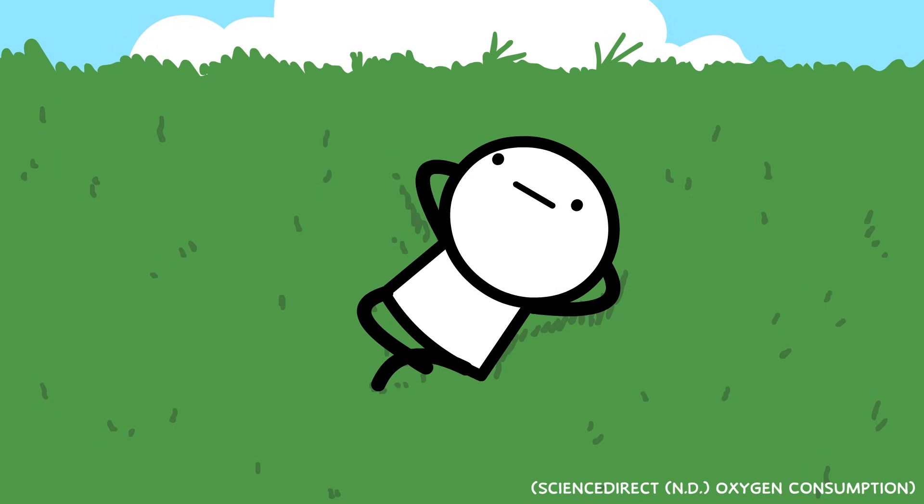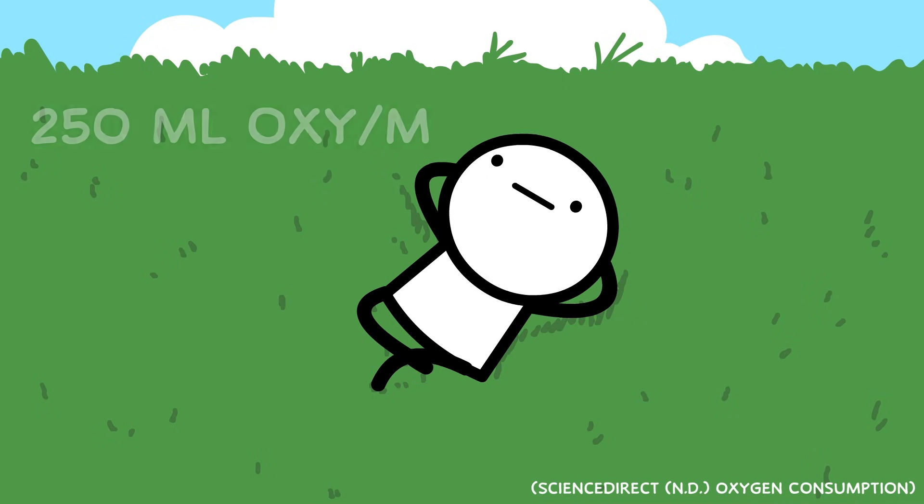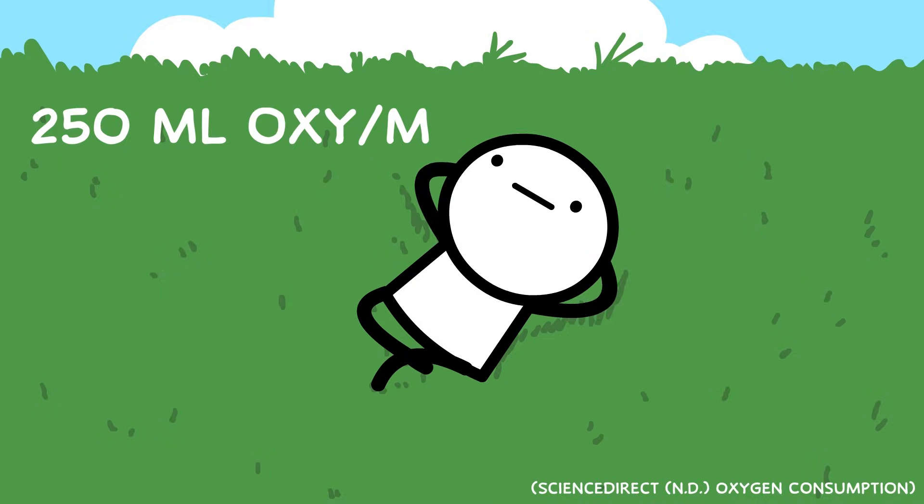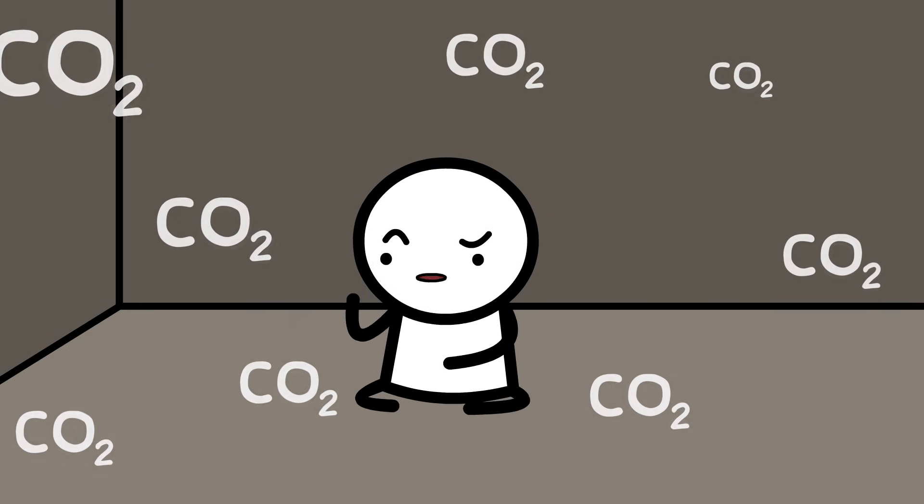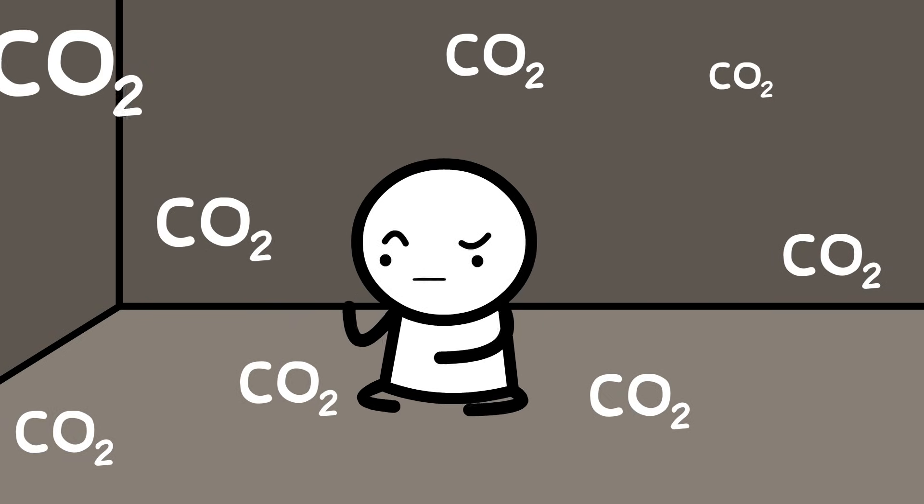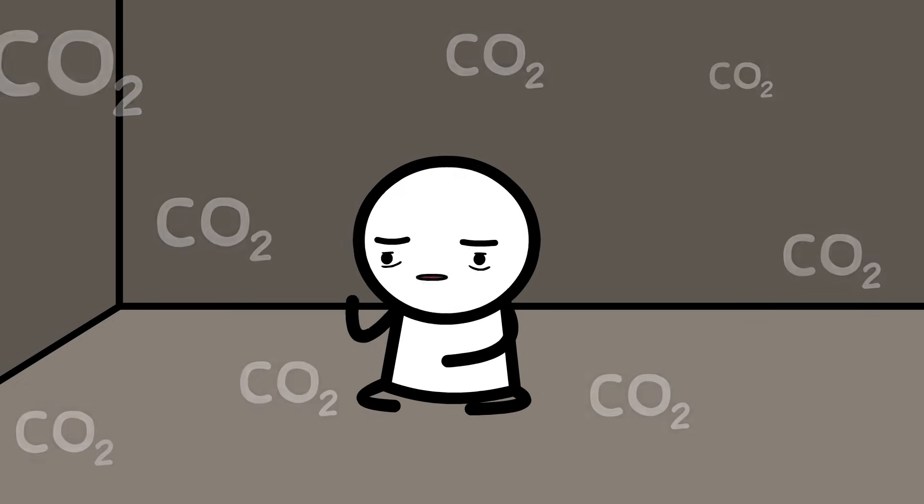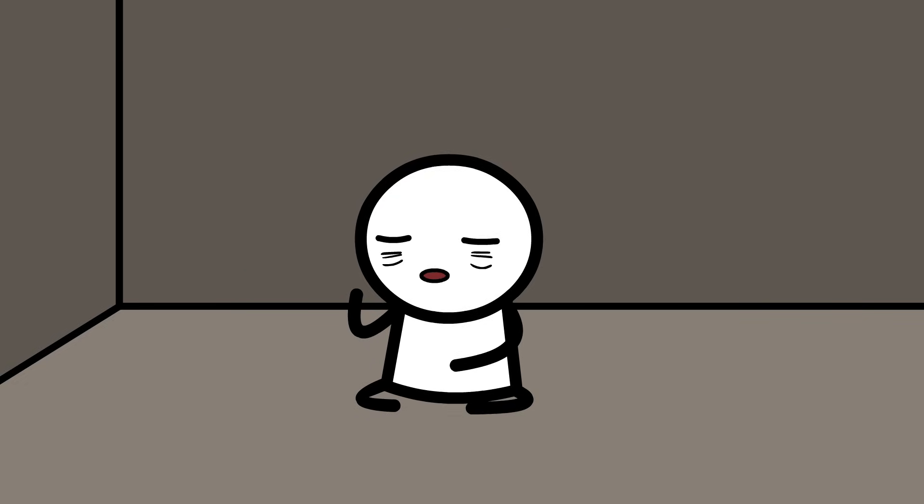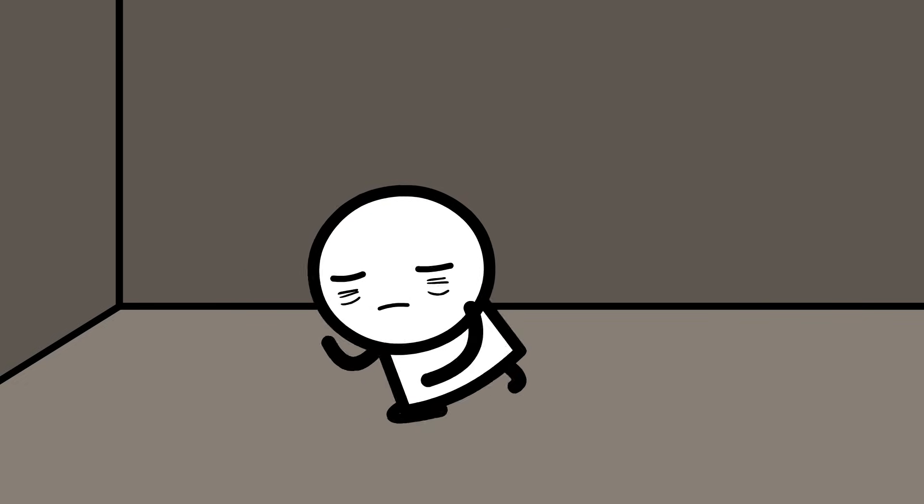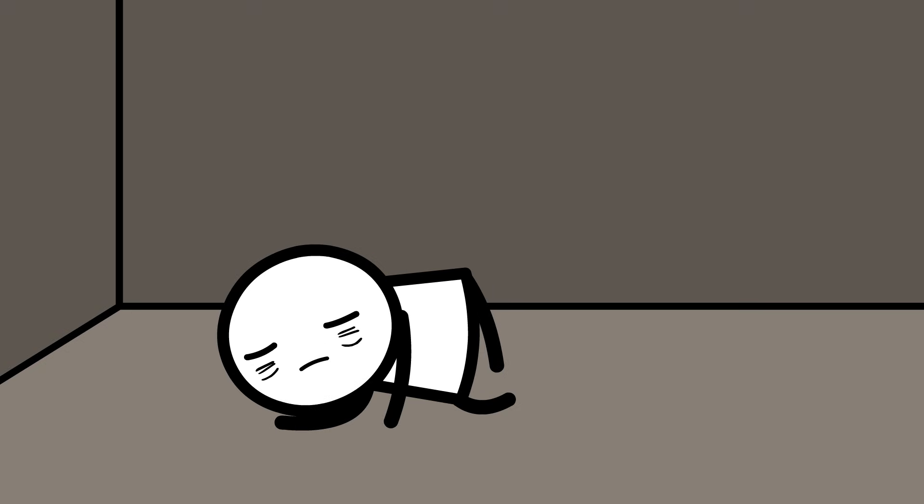A resting human consumes roughly 250 milliliters of oxygen per minute. In a sealed room, oxygen levels would slowly drop while carbon dioxide builds up. Long before oxygen runs out, rising CO2 would cause dizziness, confusion, loss of concentration, and eventually unconsciousness.